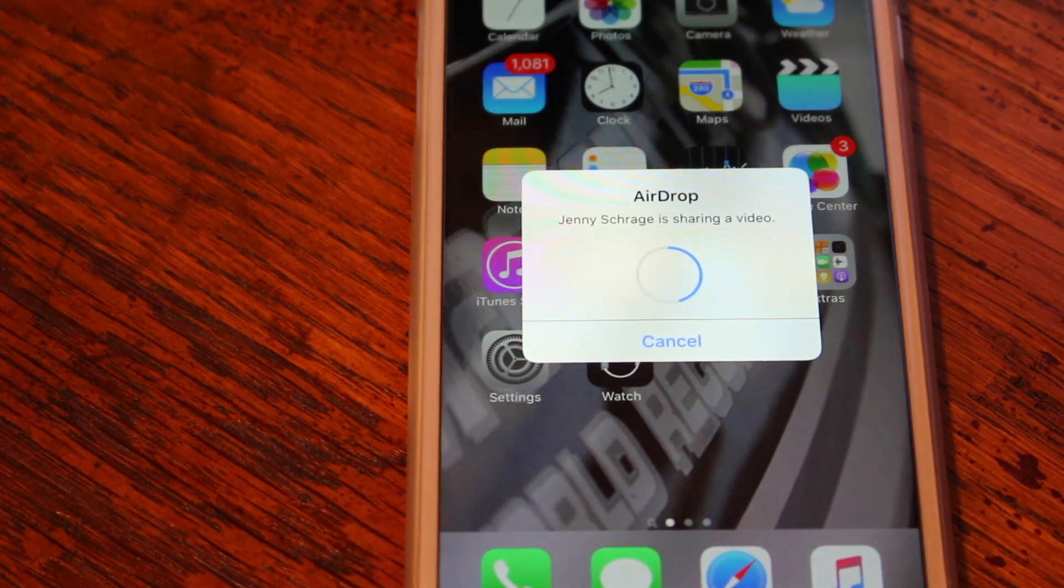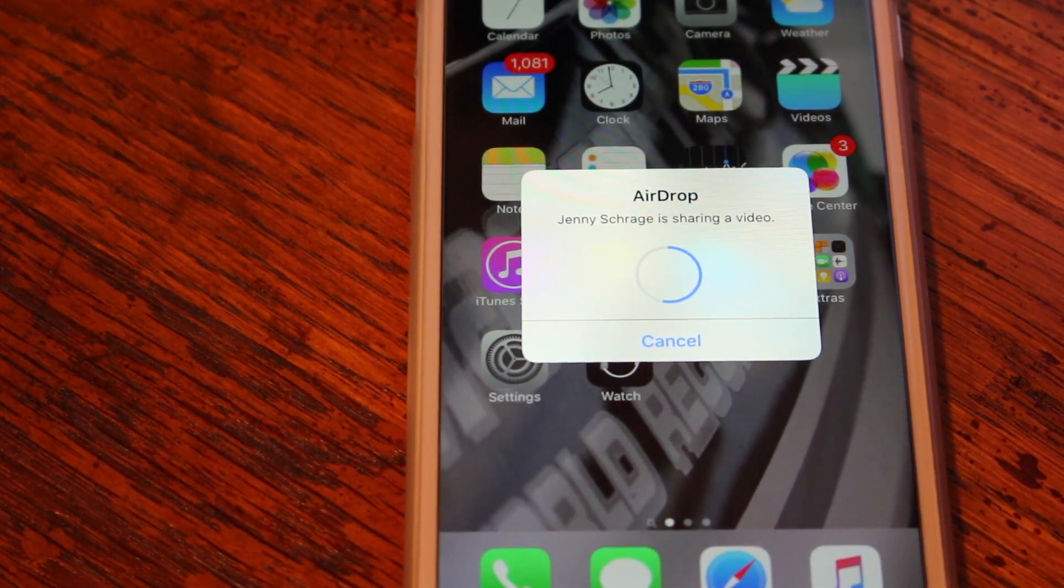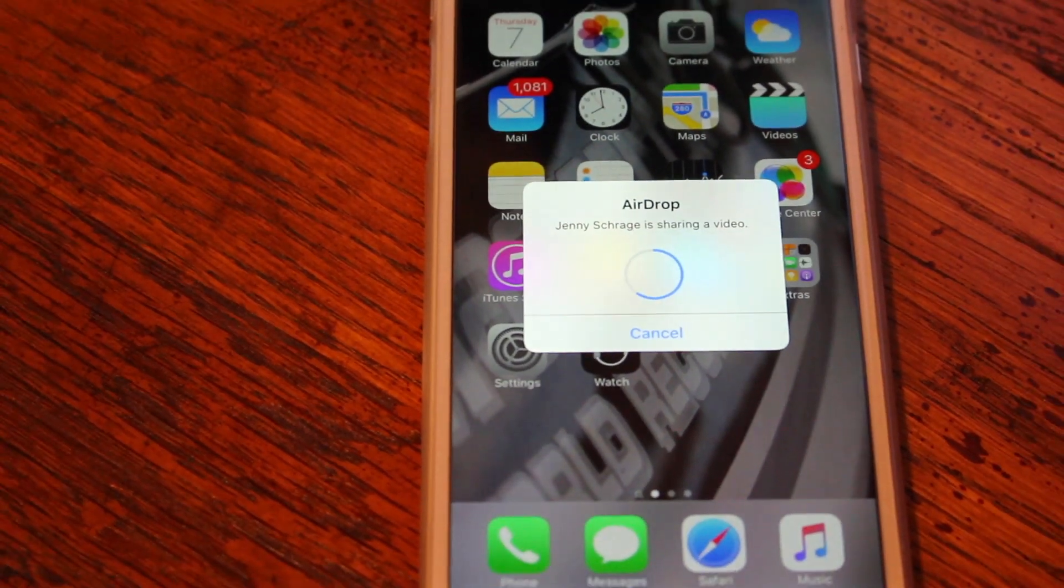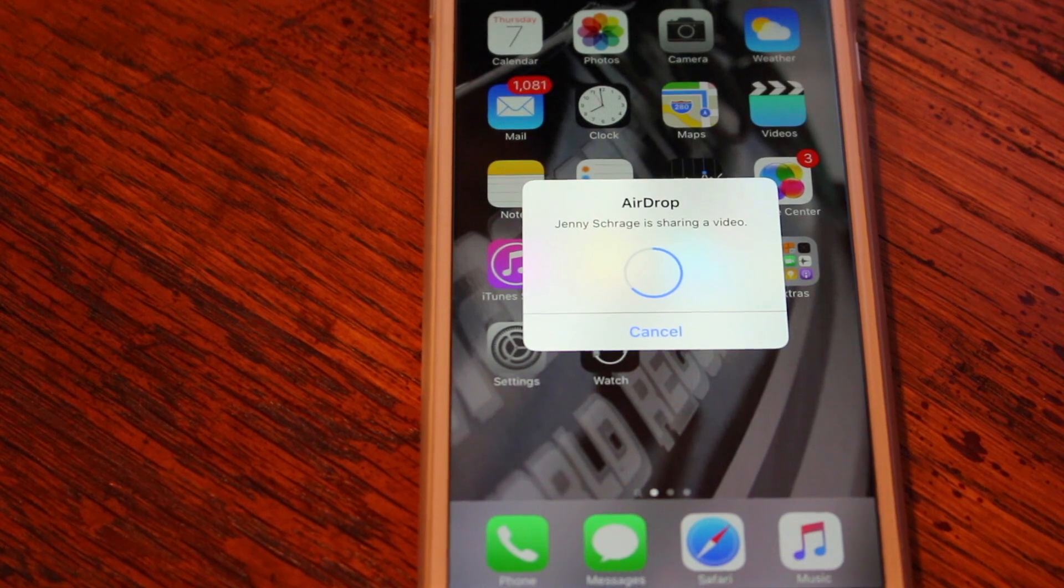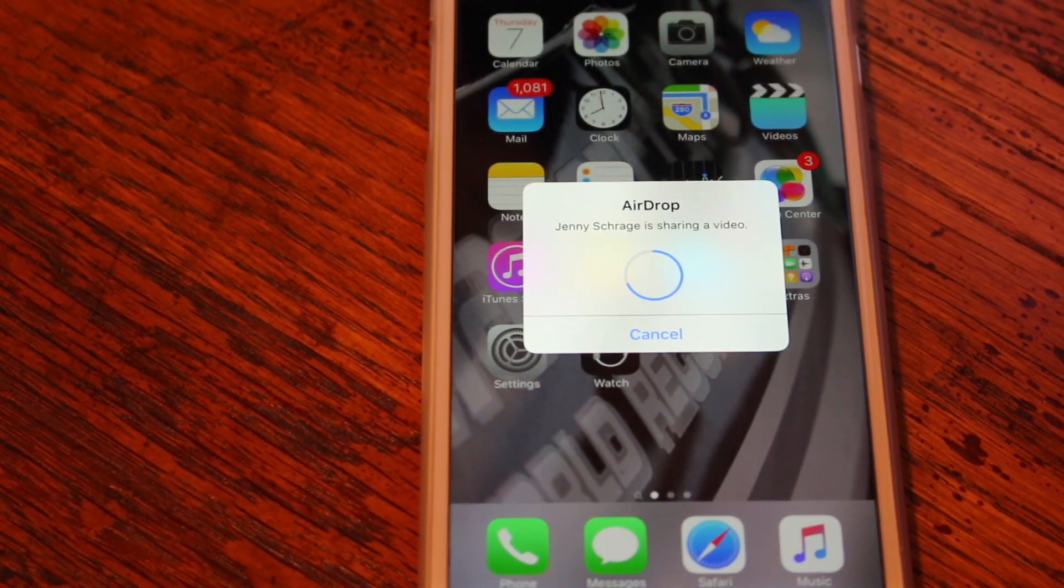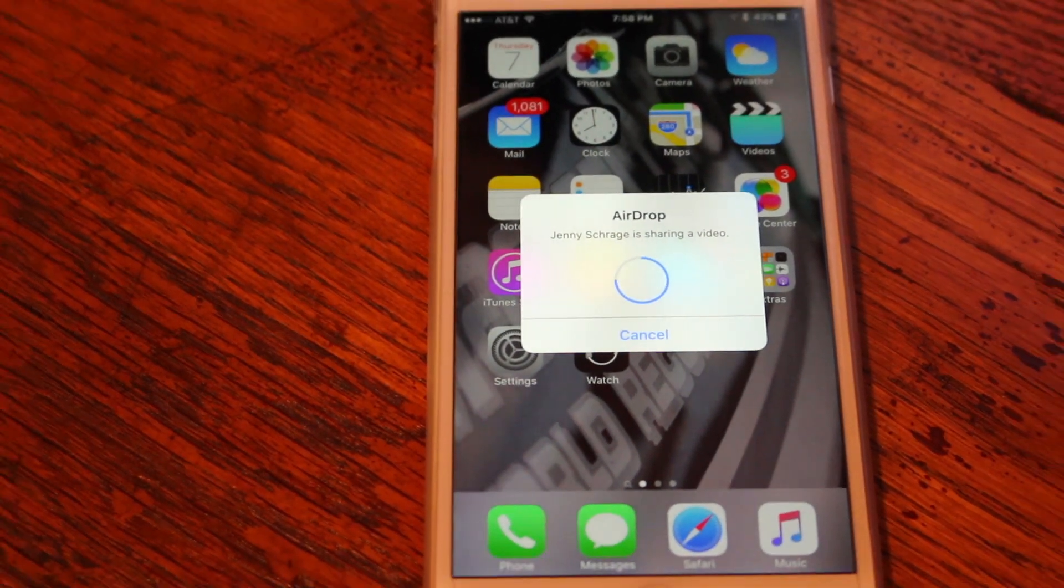You just click your iPhone and then all of a sudden on your iPhone it'll pull up, choose to accept or decline. And if you click accept, it will start downloading as it's shown here.